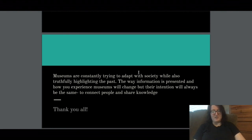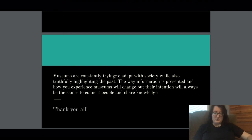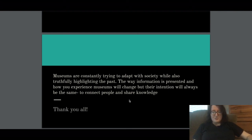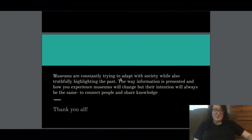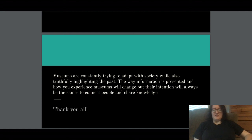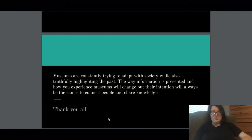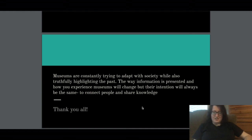This was something I wrote because it seemed like you all came with a definition of museum — a concluding thought about where museums are going in the future. Museums are constantly trying to adapt with society while also truthfully highlighting the past. The way information is presented and how you experience museums will change, but their intention will always be the same: to connect people and share knowledge. The past is always going to be the same, but what will change is the way you can present it.